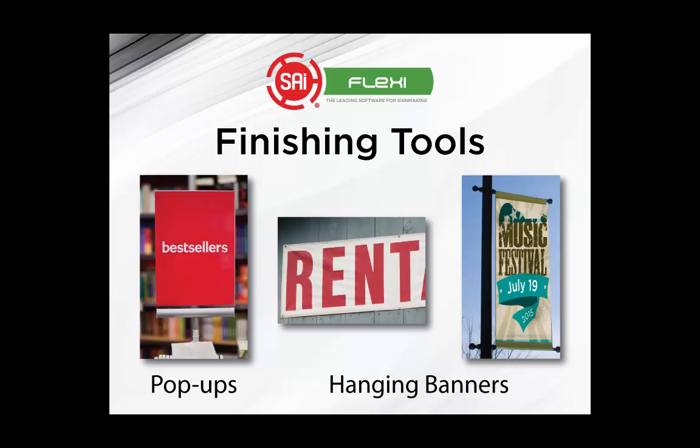Let me show you a faster, better way to add grommets, fold marks, and bleeds to your banner jobs.